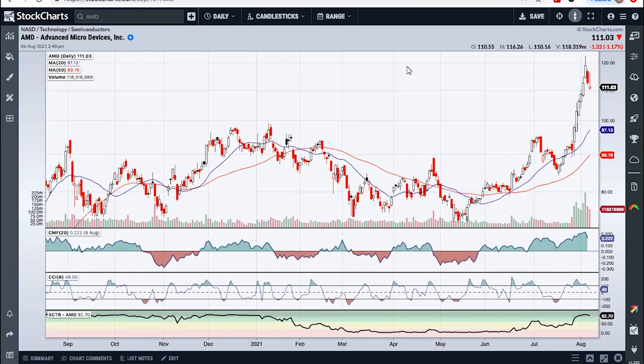Hello. I'm Mark Chaikin, founder of Chaikin Analytics. In this short video, I'm going to show you how to use the new Power Gauge plugin for the ACP charting platform. Many of you know me as the creator of the Chaikin Money Flow Indicator. I've always used technical analysis for over 45 years, but always in conjunction with fundamentals. The problem is that fundamental analysis is time-consuming and hard. And that's why, over 10 years ago, I created the Chaikin Power Gauge rating so that traders and investors like yourself could know the fundamental outlook for over 4,000 stocks with a click of a button.